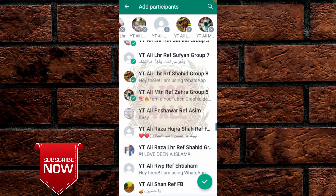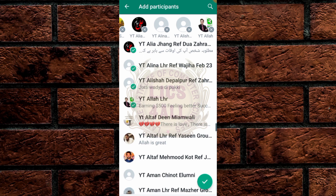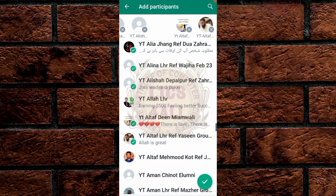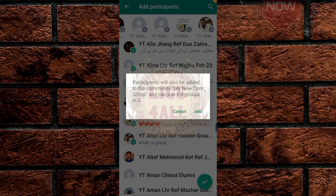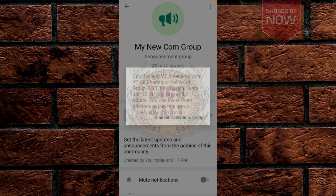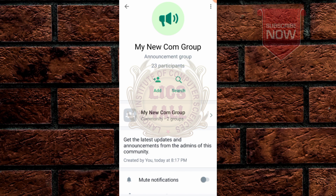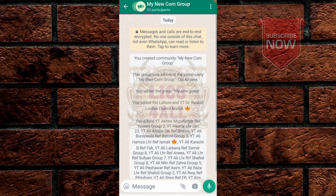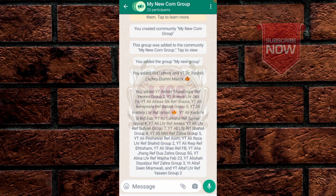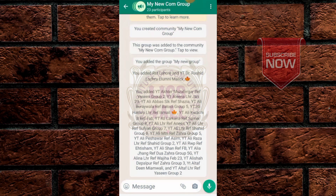You can add participants one by one. Now there are 23 participants in this group. You can see 23 participants are here.